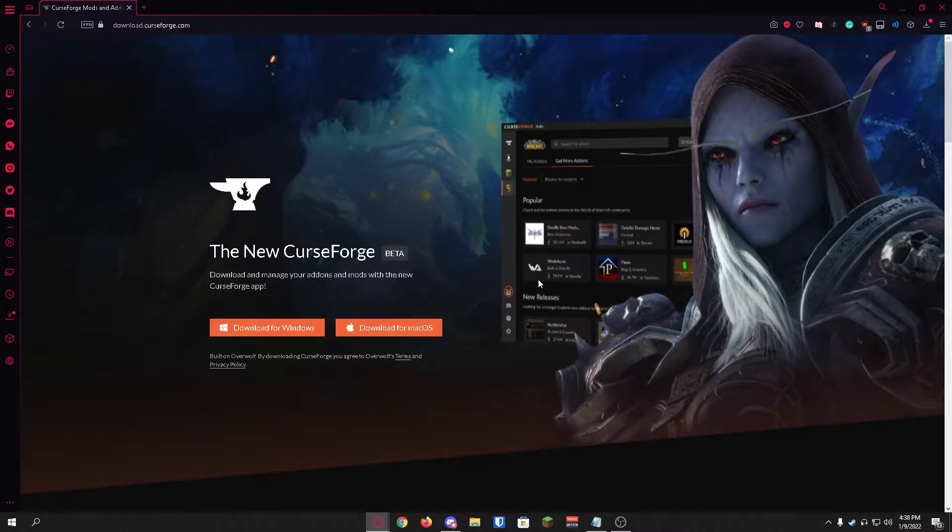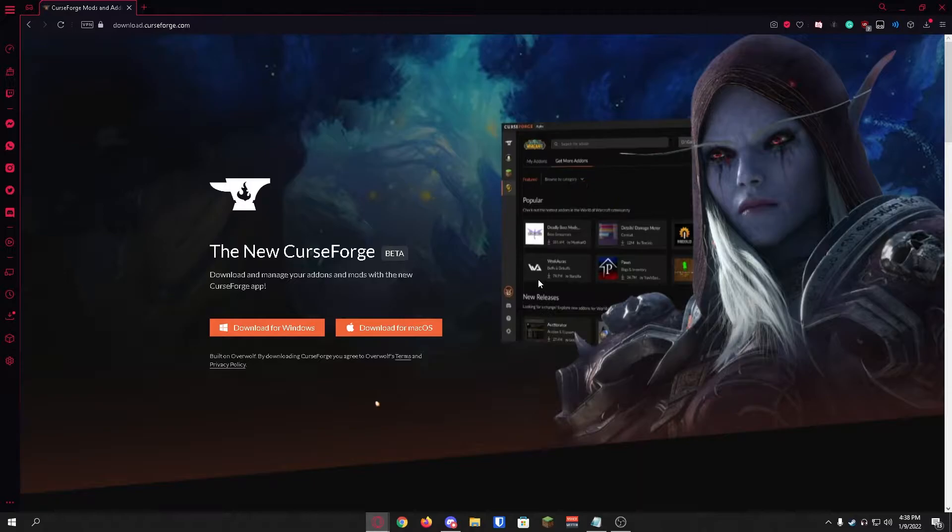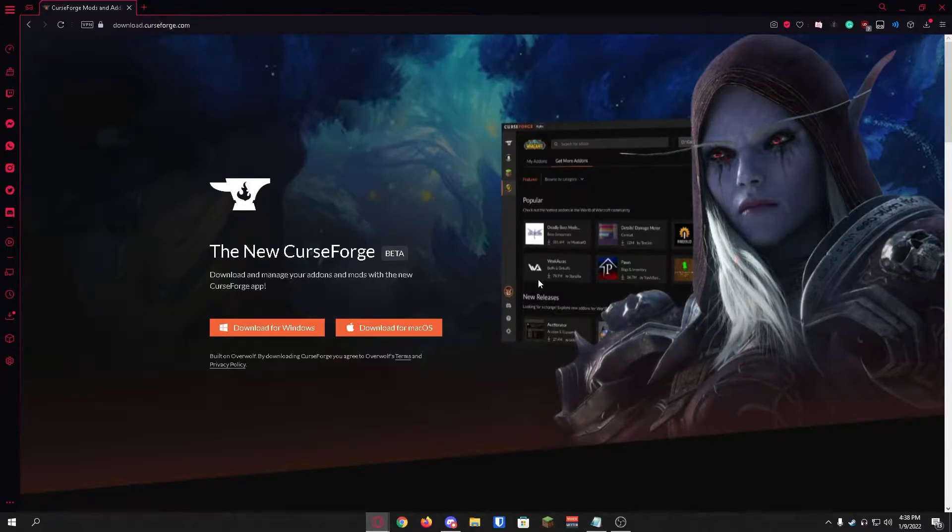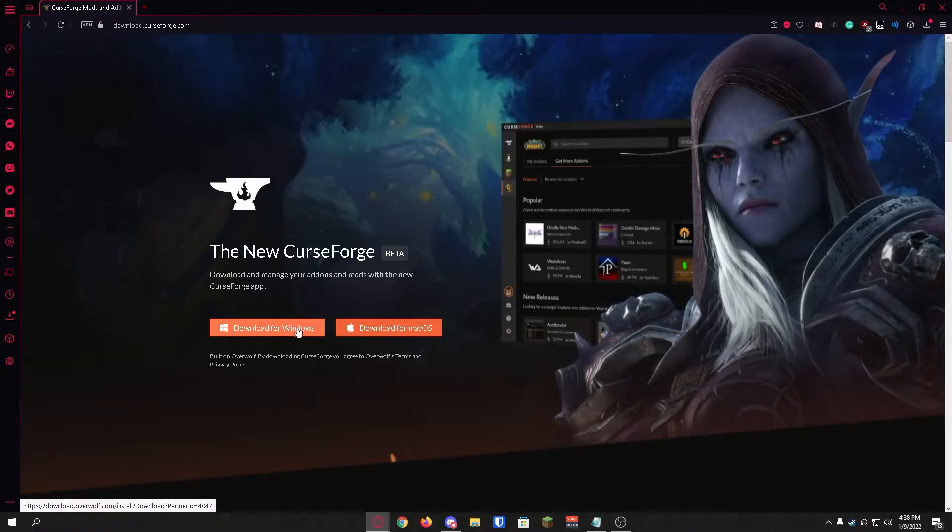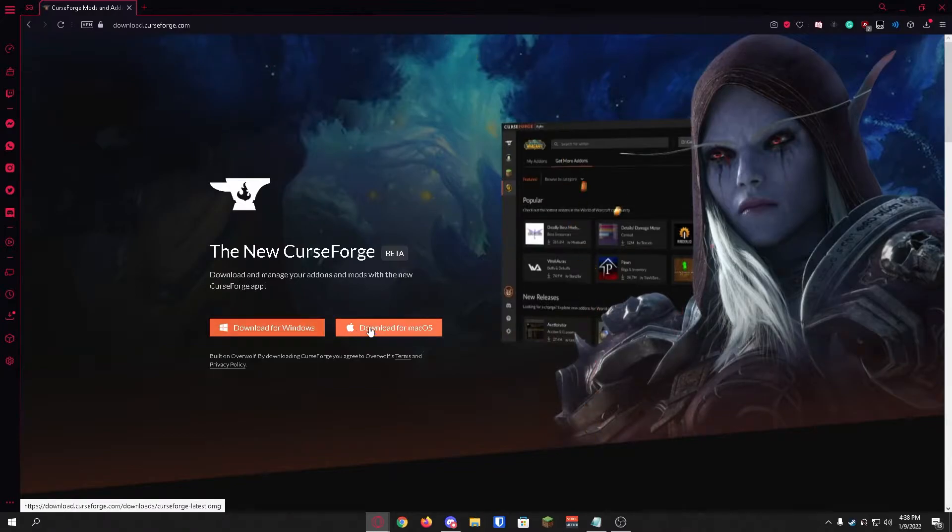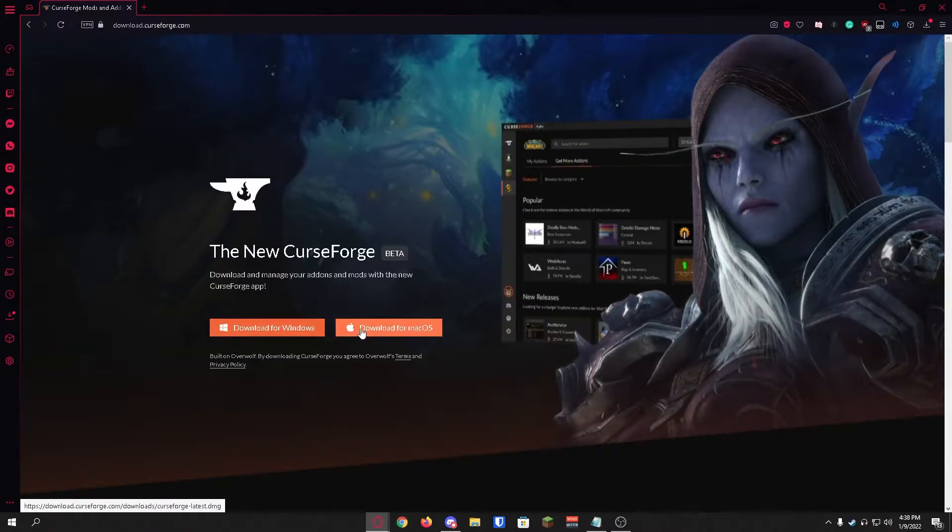With that being said, let's head on over to CurseForge where we'll download and install CurseForge for our respective OS. Currently I'm running on Windows so we're just going to click on the download for Windows button. If you're running on macOS the installation process is going to be very similar.